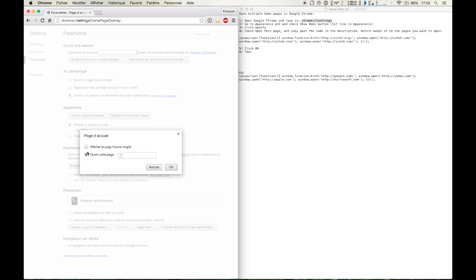Then check Open this page and here you're going to paste the code right in the video description. With this code I ask Google Chrome to open 4 websites.